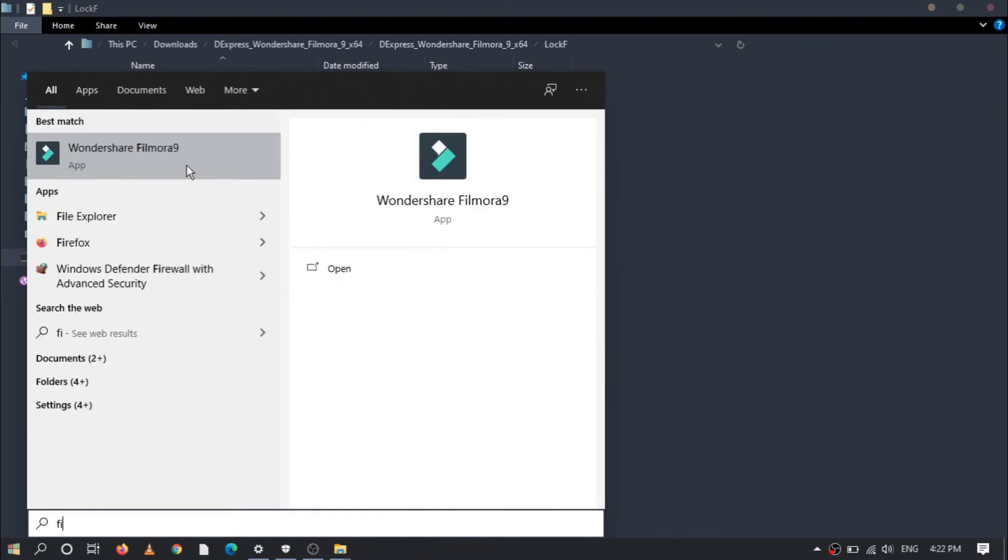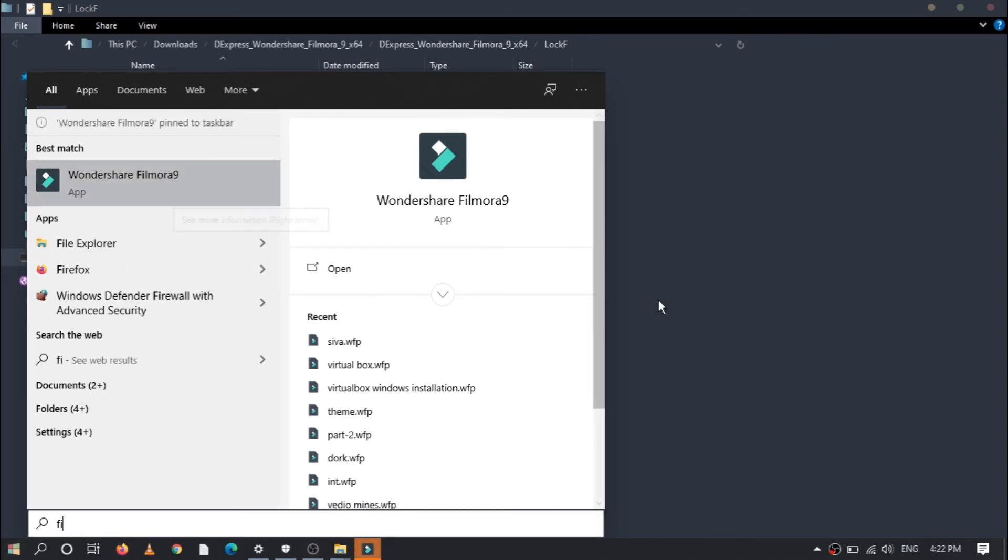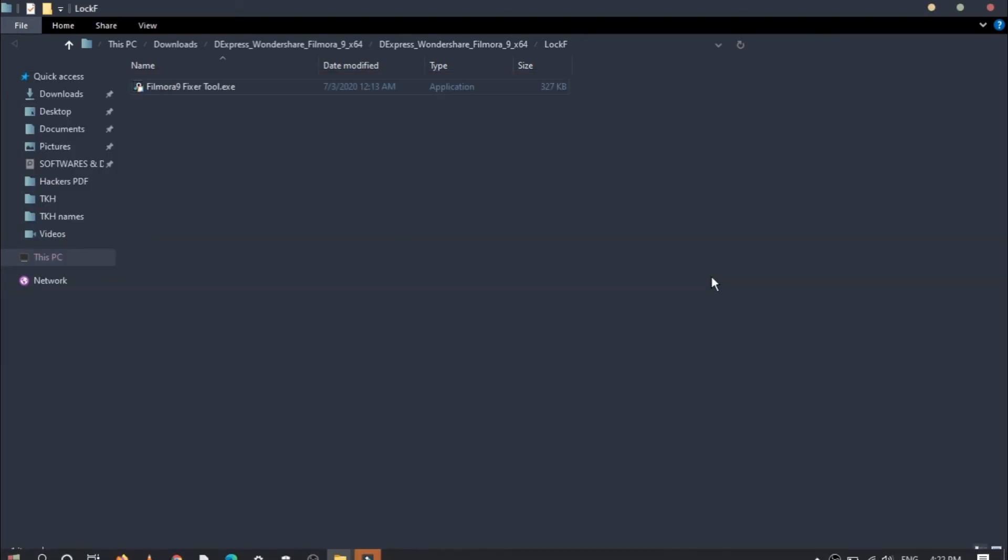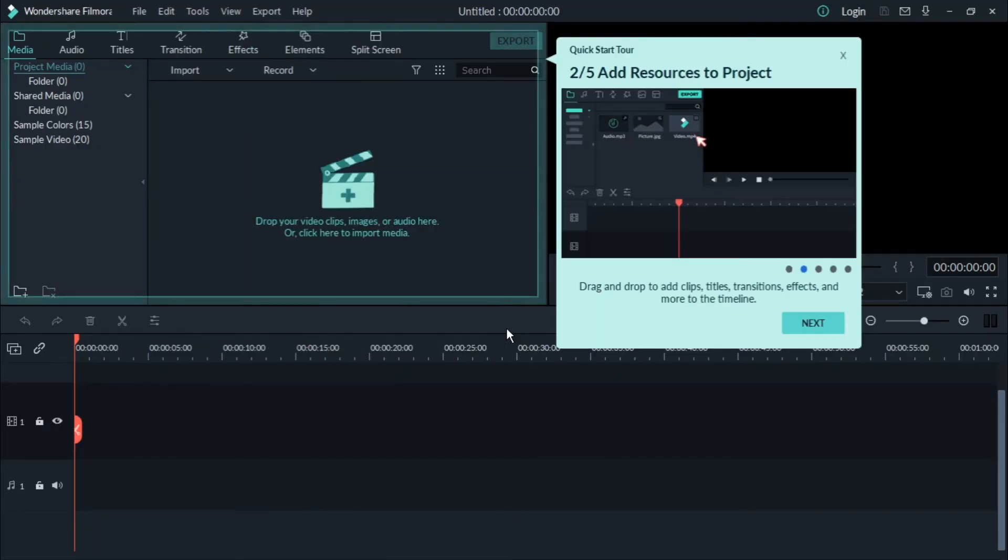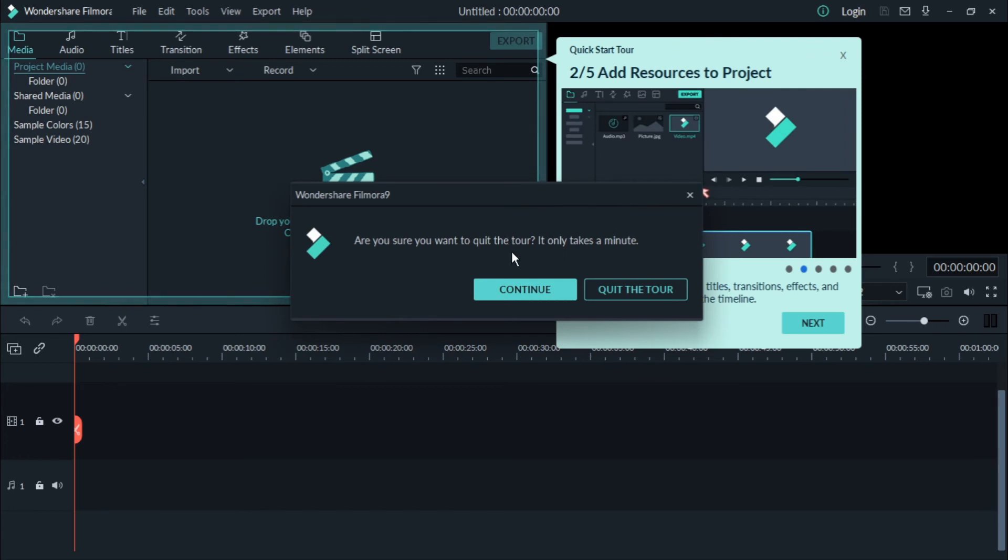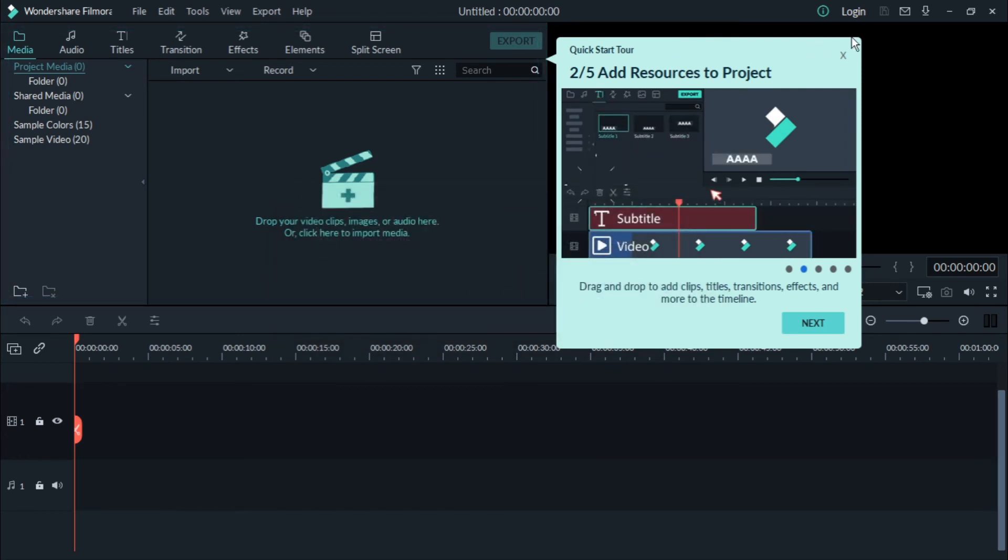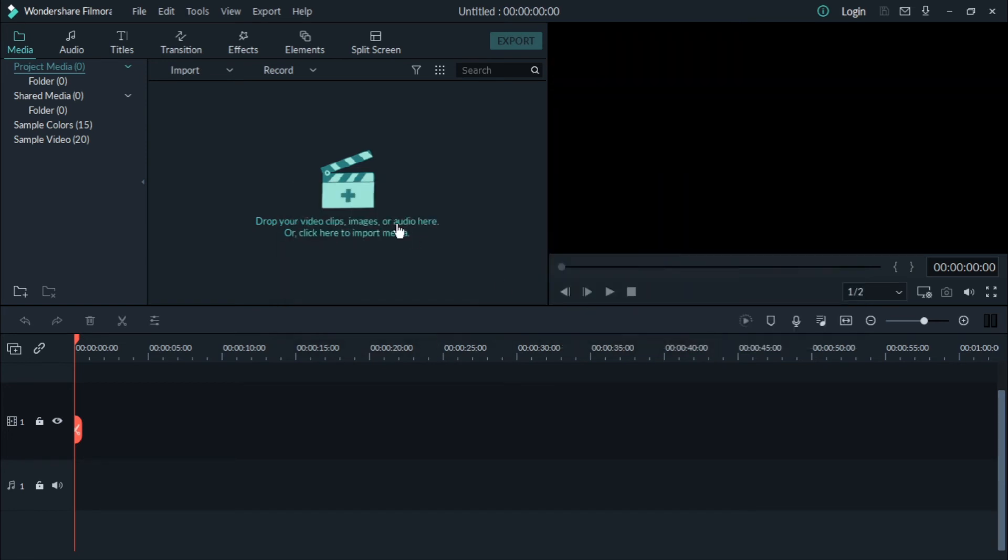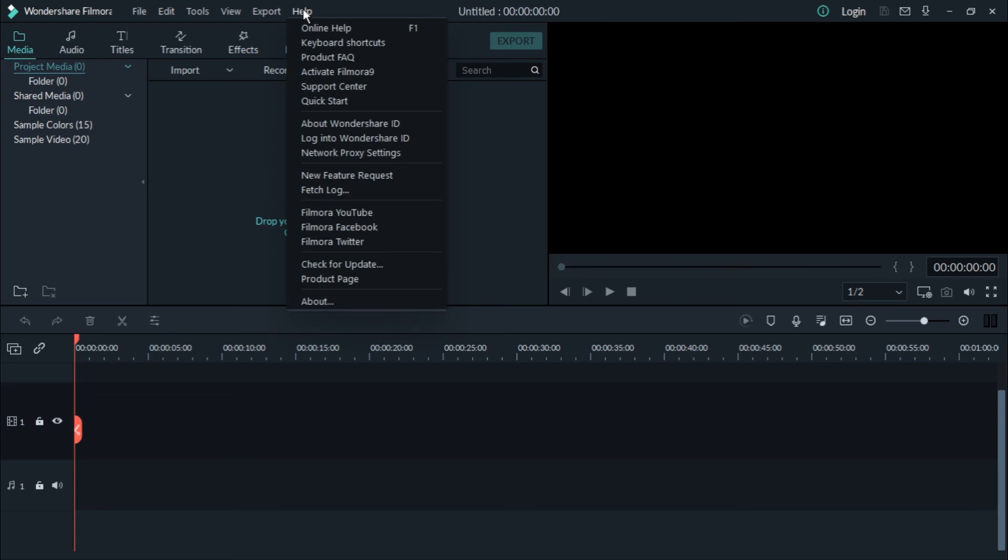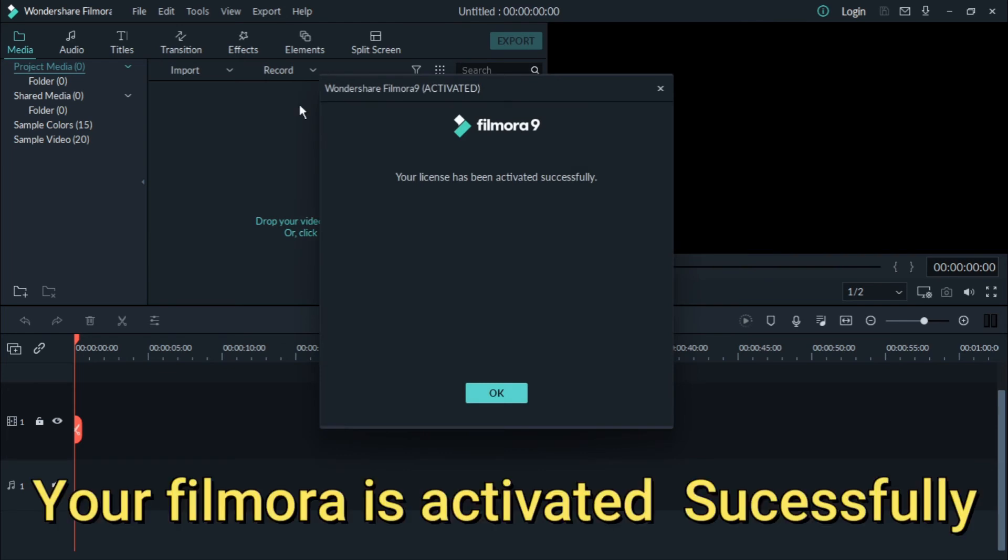Go to my taskbar and go to Help. In that, go to Activate Filmora Online. There you can see that Filmora is activated successfully. Click OK.